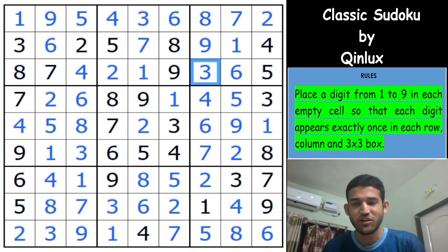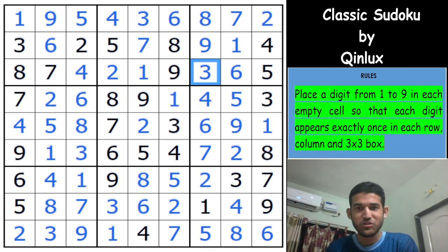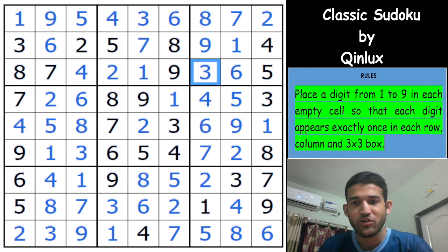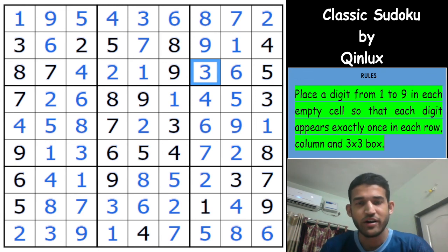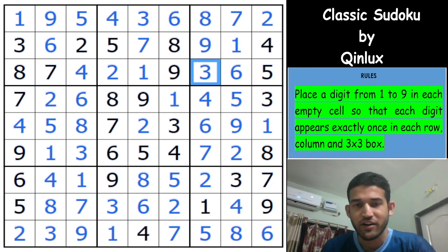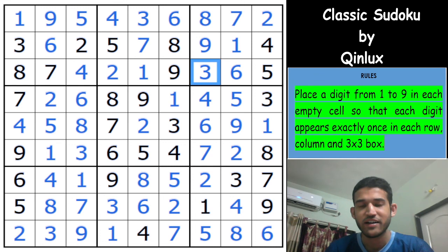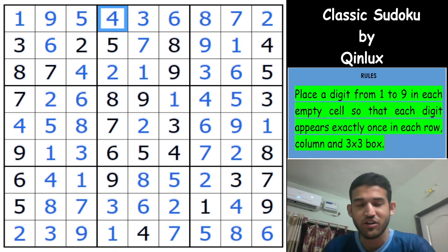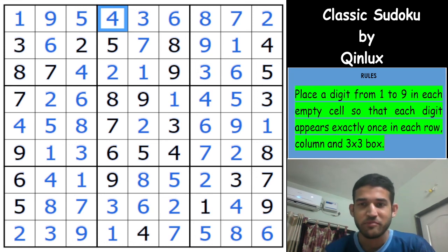That was a fun solve — close to 15 minutes and really enjoyable. Do let us know your thoughts, how you found the solve, or if you found any other start other than the one I did. I just mapped the way 1s and 2s were going at the start because it felt natural to continue that way, and we got the 4 in row 1, column 4, which gave us a lot of information. Thanks for watching — do remember to subscribe to the channel. We hope to see you soon. Bye!